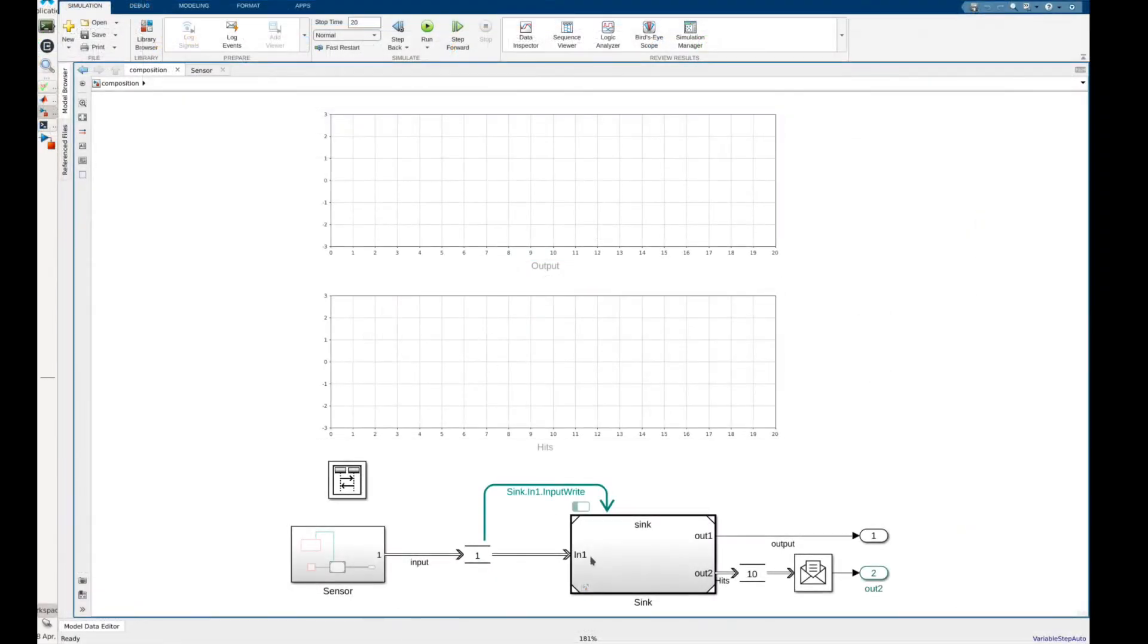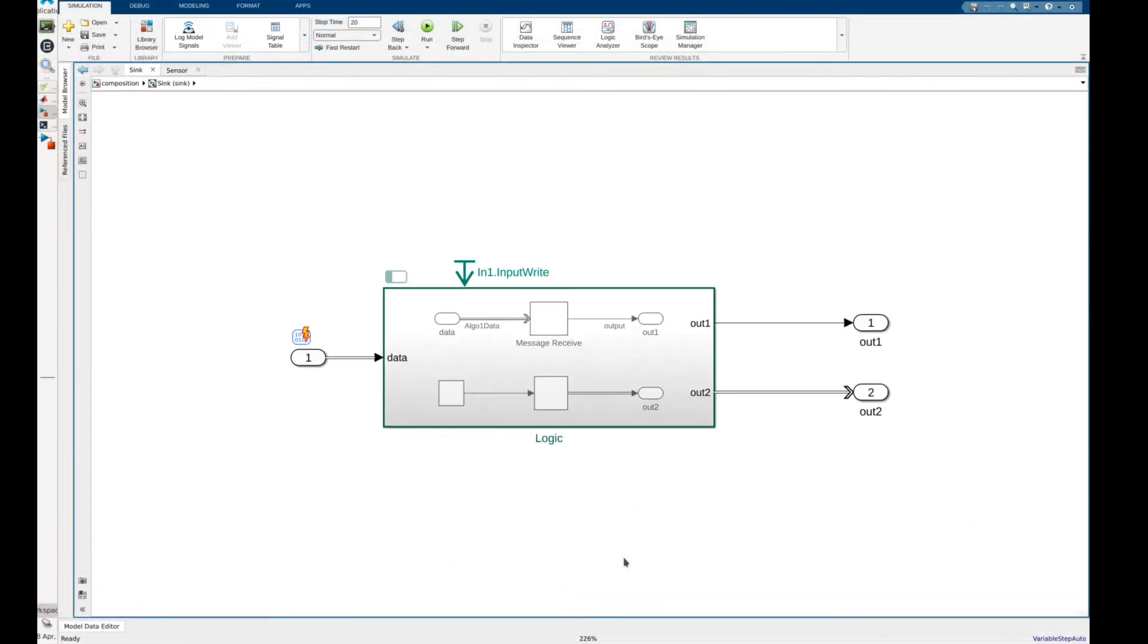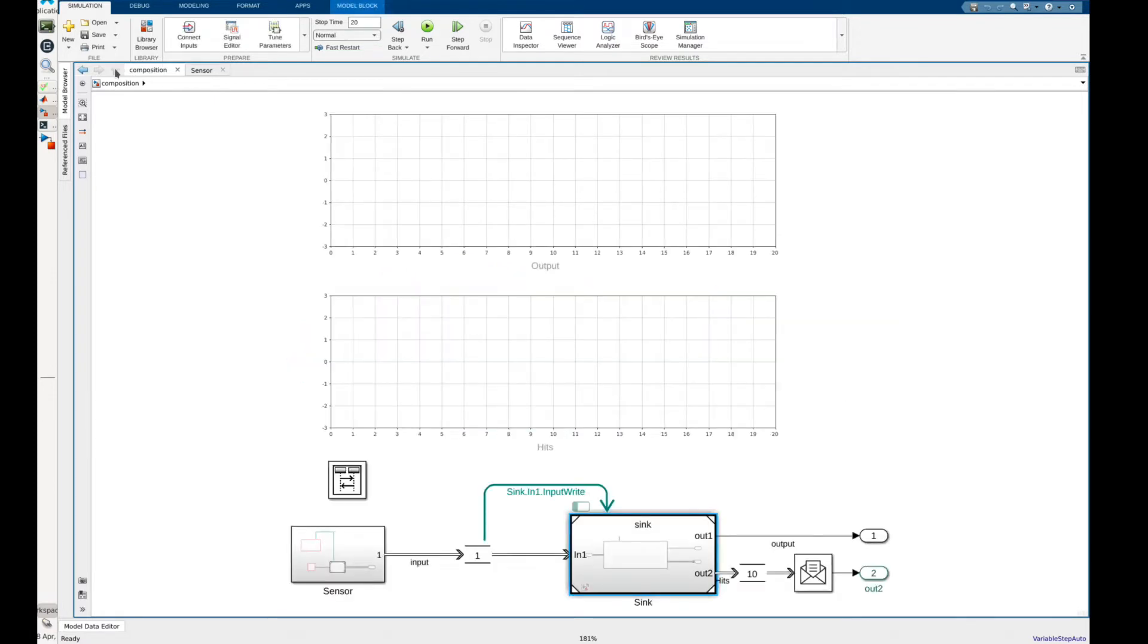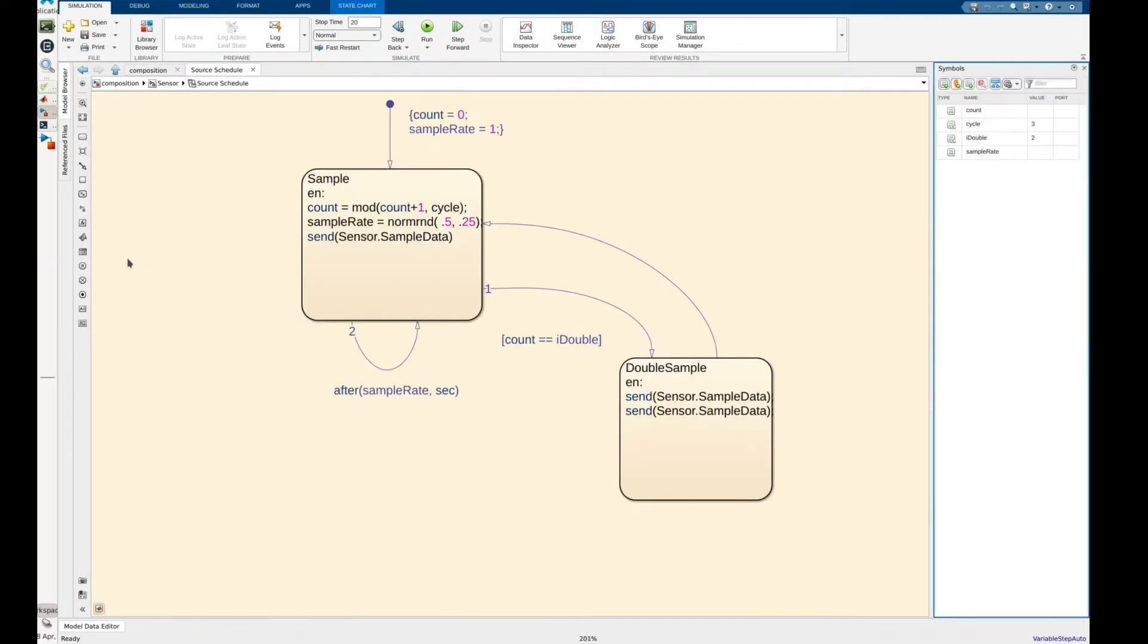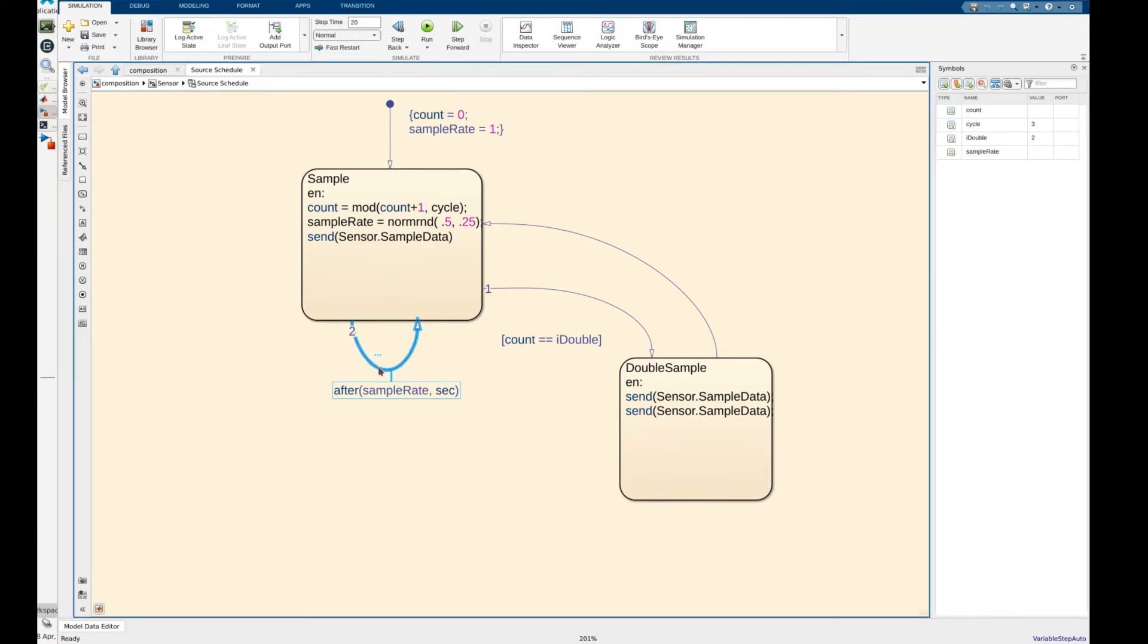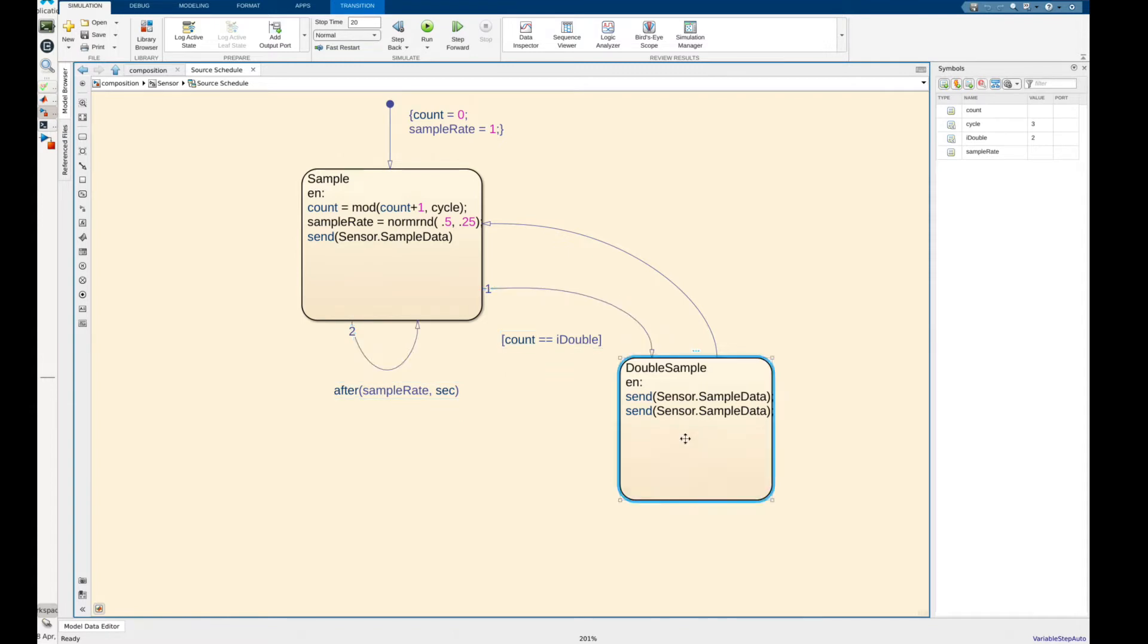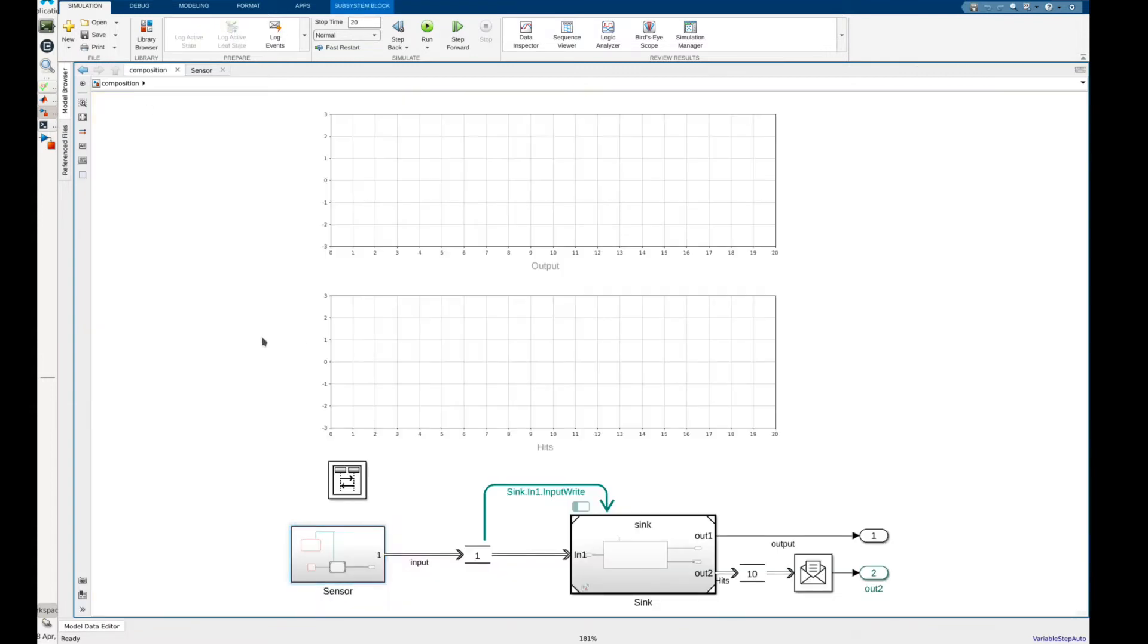To simulate the event triggering behavior I have referenced the previous model that we just created into a composition model and named it sync. This parent model will drive the logic partition by writing to the Q block from an aperiodic source. The source is set up to sample a sine wave and write to the sync model's input at random intervals. To make it even more interesting the source will also periodically sample the data twice during a given step. Let's run the model.